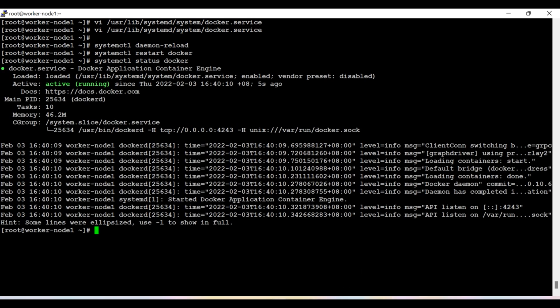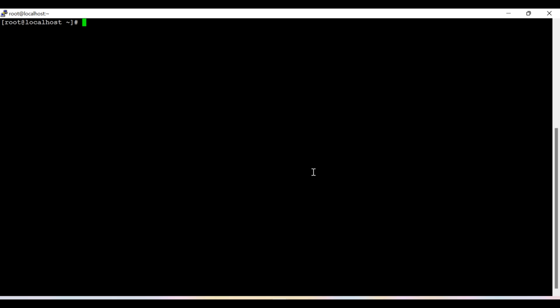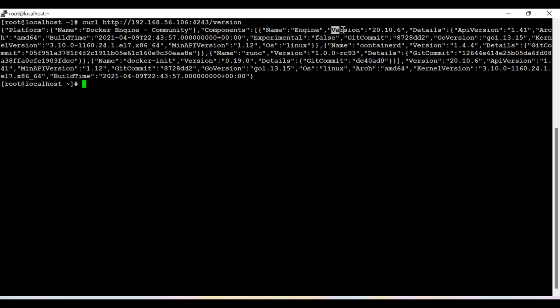Now from the Jenkins node, we are going to test the connectivity to the agent node to verify whether connectivity is successfully happening. To check it, we are going to run a curl command with the IP 192.168.56.106, which is the IP of the agent node, and port number 4243, and we are going to check the Docker version. You can see that we are successfully getting the response - it is successfully communicating on port number 4243.